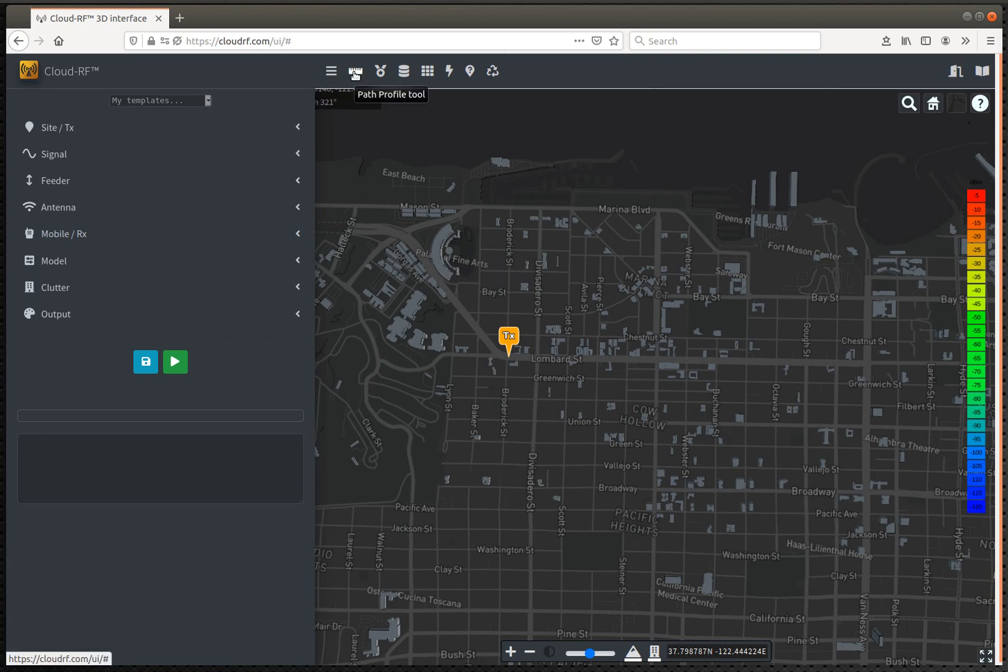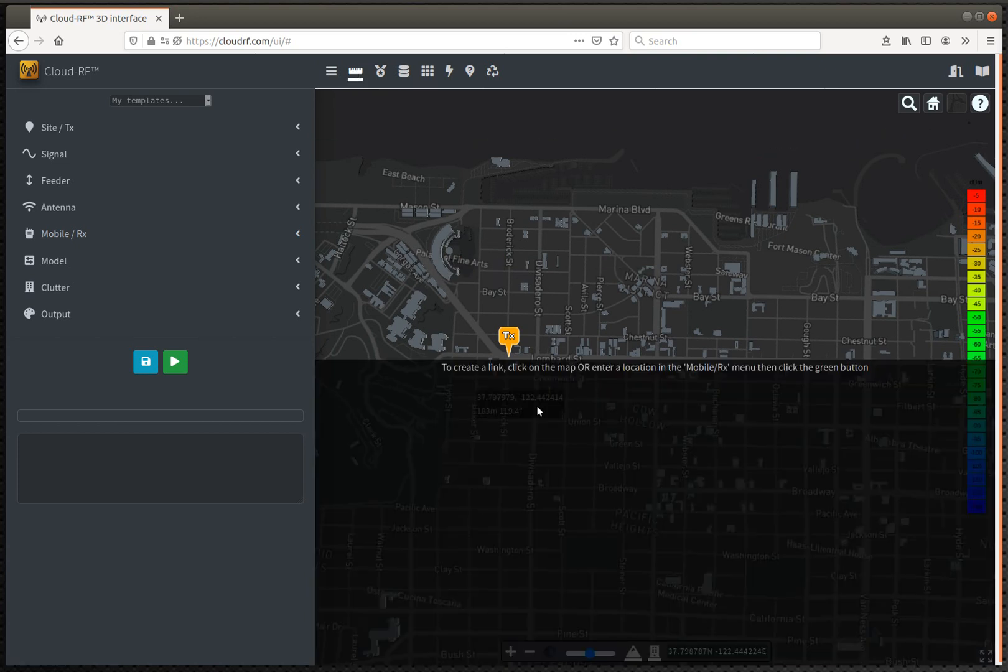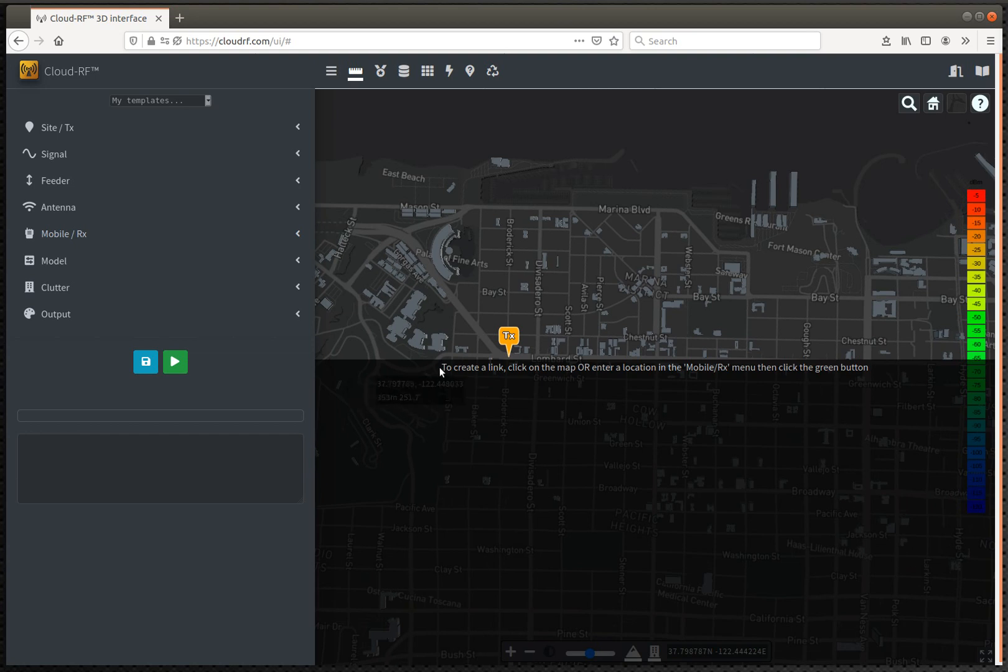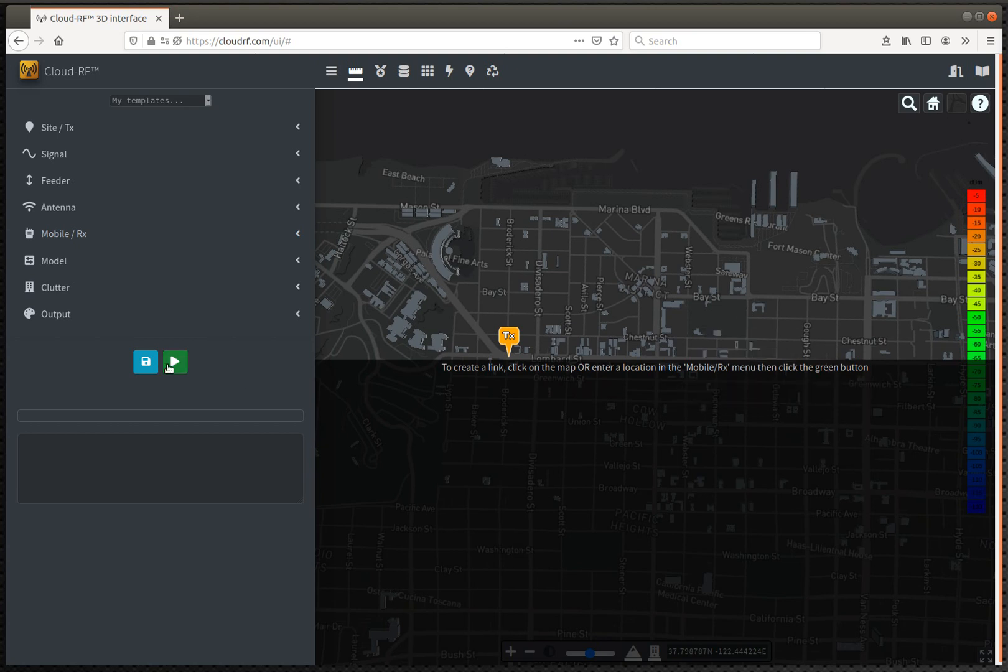So I'll show you the first method. I click the ruler, a black box appears across the bottom half of the screen, and it says to create a link, click on the map or enter location in the mobile receive menu, then click the green button.